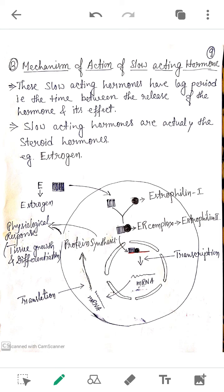In the case of quick-acting hormones, the receptors were present on the plasma membrane. But in the case of slow-acting hormones, the receptors are present inside the cytoplasm. So if the hormone wants to perform its action, it has to cross the plasma membrane and go inside the cytoplasm. Since these hormones are lipid-soluble, it is easy for them to pass through the plasma membrane.